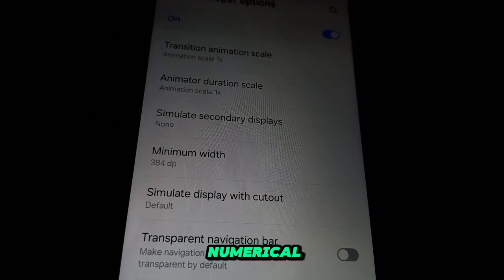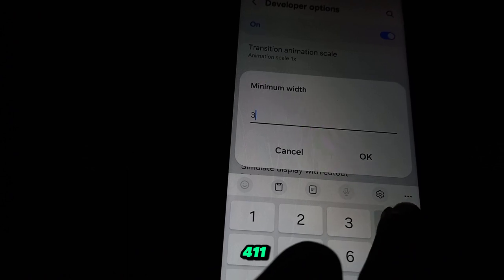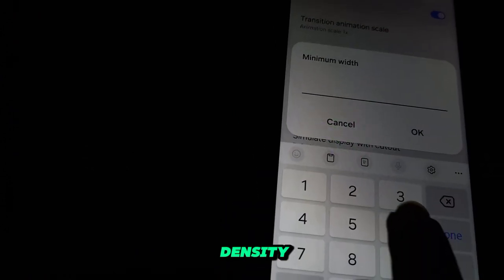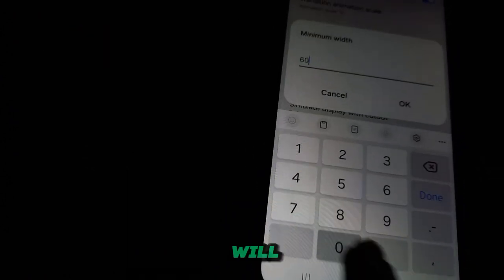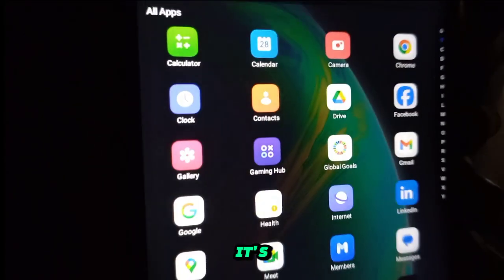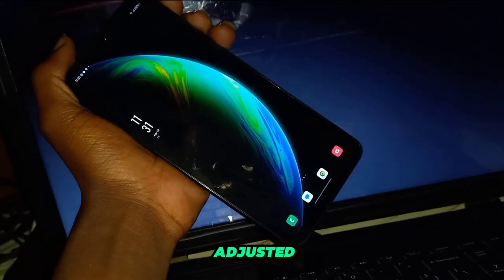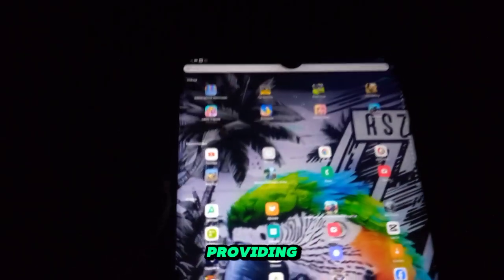Tap on the option to enter a numerical value. The default value is typically around 360 or 411, representing the number of density-independent pixels per inch. Lower values will make content appear larger, while higher values will make it smaller. Adjust the value according to your preference — experiment with different values until you find the one that suits you best. Once you're satisfied with your selection, simply exit the Settings menu. Your Samsung device's minimum width is now adjusted to your desired value, providing a more personalized and comfortable viewing experience.